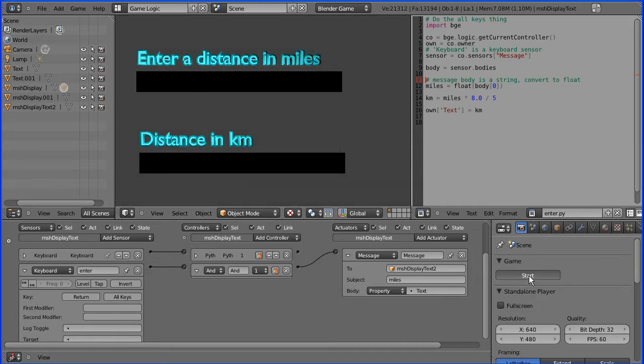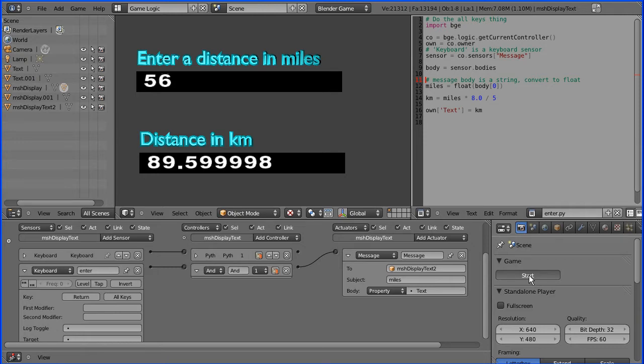So I'm going to enter a distance in miles, press enter, and I get the equivalent distance in kilometers.